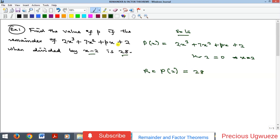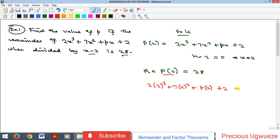We are going to substitute 2 into the polynomial and then equate it to 28 to find p of 2. So p of 2 is going to be 2 times 2 raised to the power 3, and we are saying that the whole expression should be equal to 28.